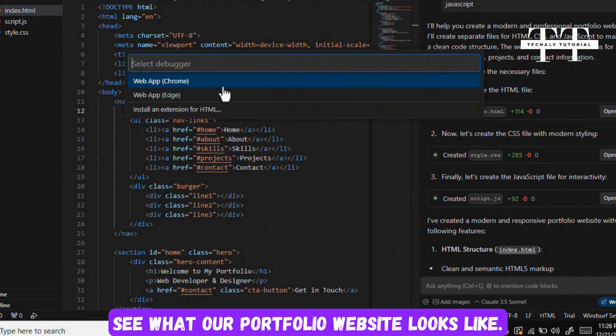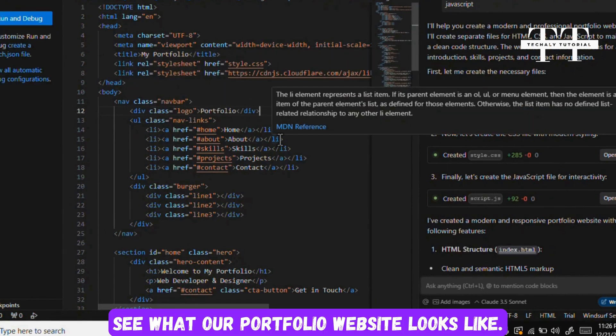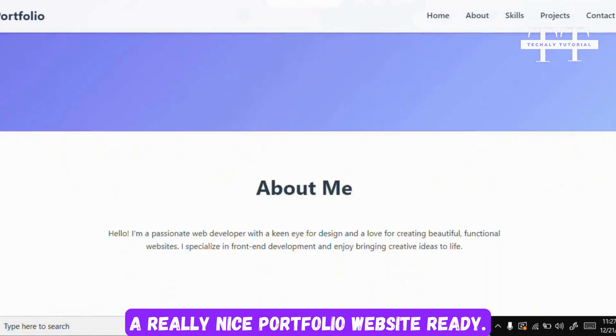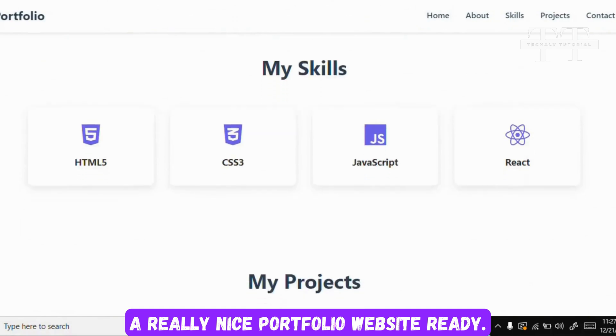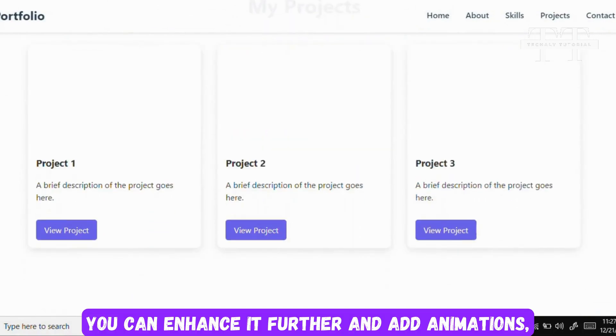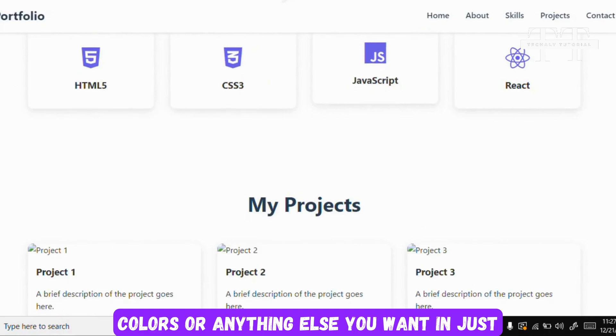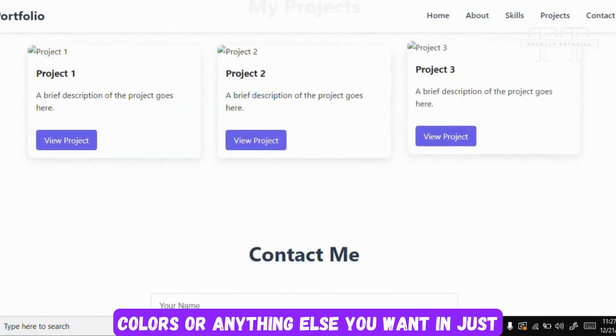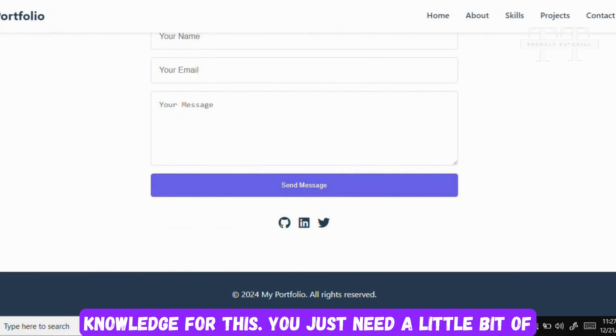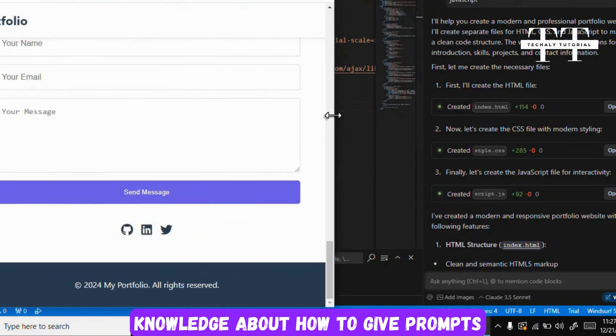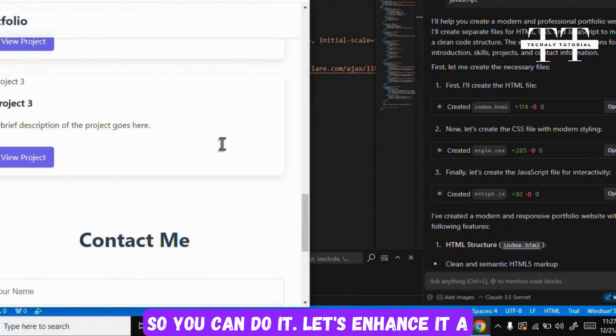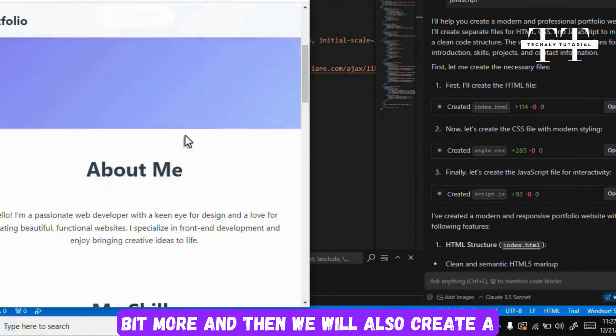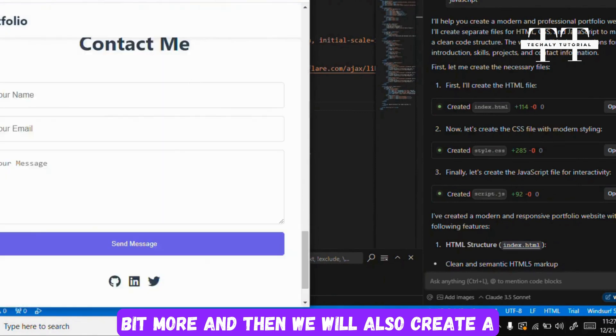Now we will run it and see what our portfolio website looks like. As you can see, in just a few seconds we have a really nice portfolio website. You can enhance it further and add animations, colors, or anything else you want in just a few seconds. You don't need any coding knowledge for this, just a little bit of knowledge about how to give prompts.